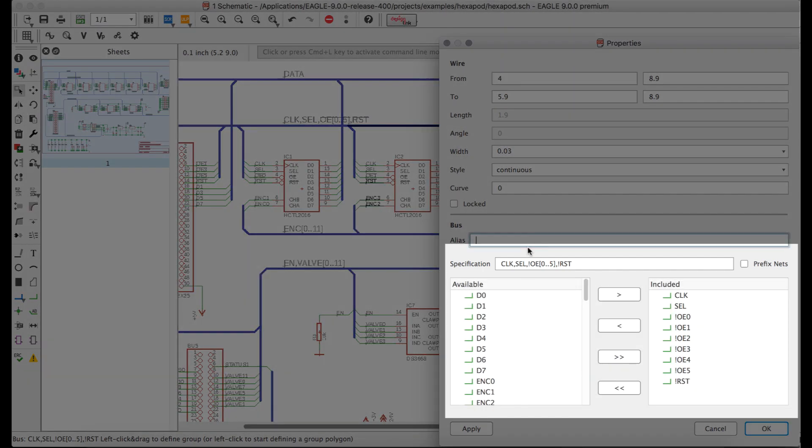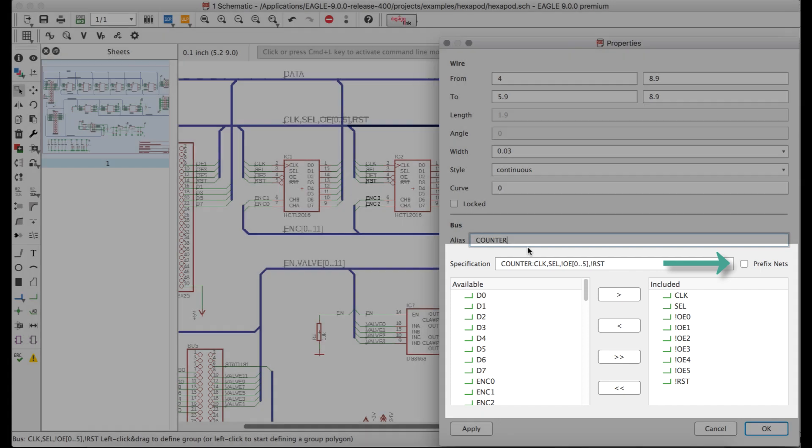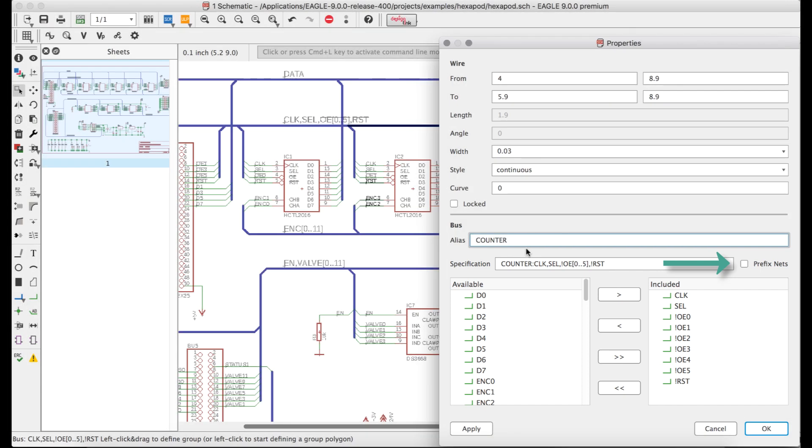Below, you can easily add and remove signals from a bus, and the option to add a prefix applies the alias to the signal names, thus keeping the signals unique between different buses.